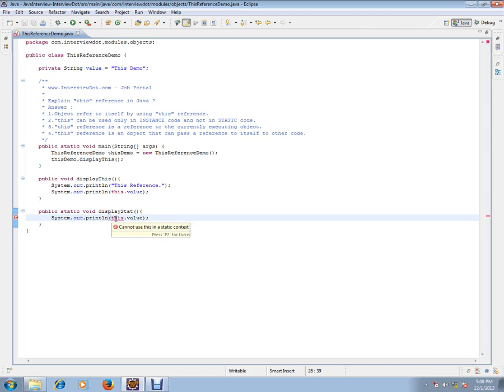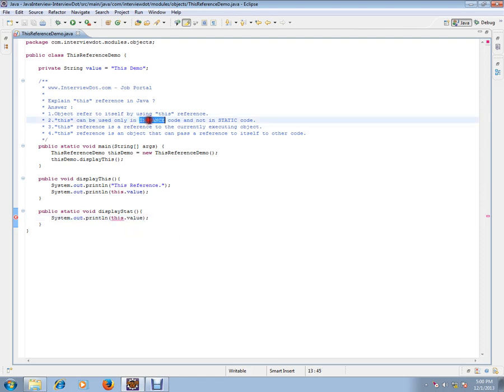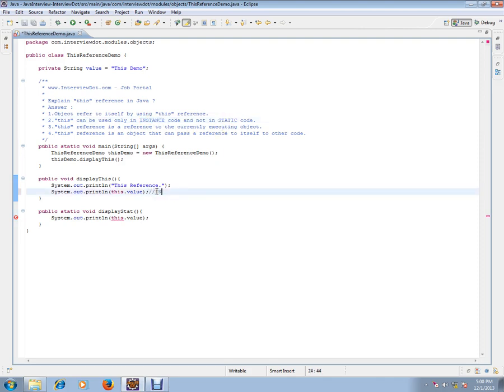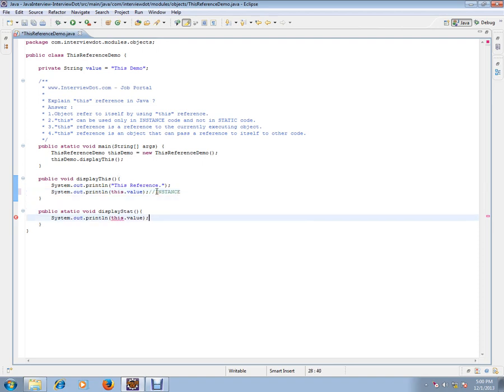So the second point: the 'this' reference can be used only in instance code and not in static code - only in instance and not in static.